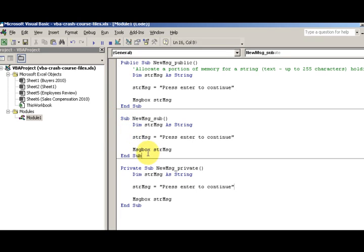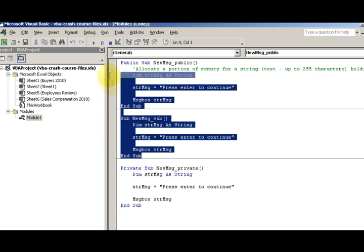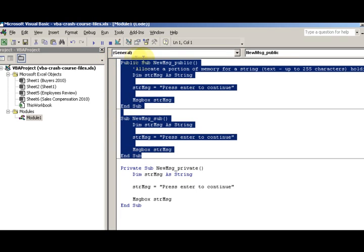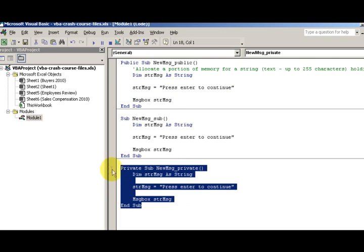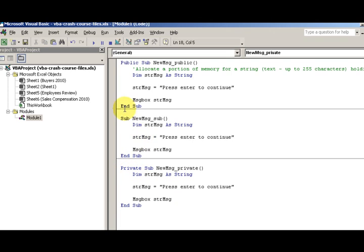Both of these, public sub and regular sub, are the same - they're both the same. The one that's different is this private sub.